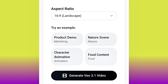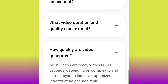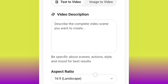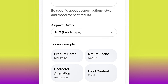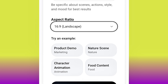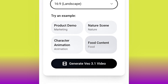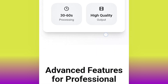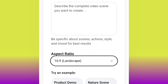Here we are on the project interface. Without wasting much time, let's go ahead and generate our video. If you look at the aspect ratio options, you can see landscape, portrait, and square. Square is for Instagram, portrait for TikTok, and landscape for YouTube. For the purpose of this video I'm leaving it on landscape. You can also see some example templates like product video, commercial video, character animation, and food content.